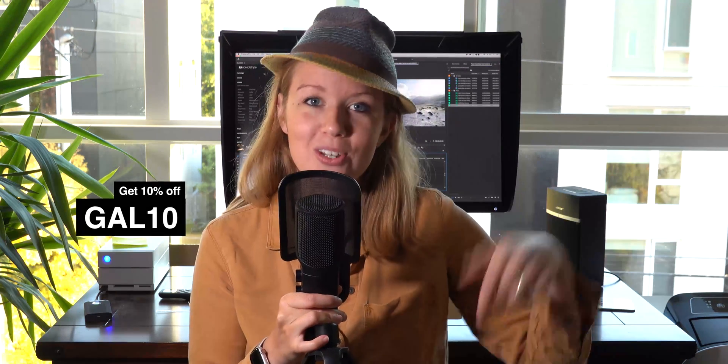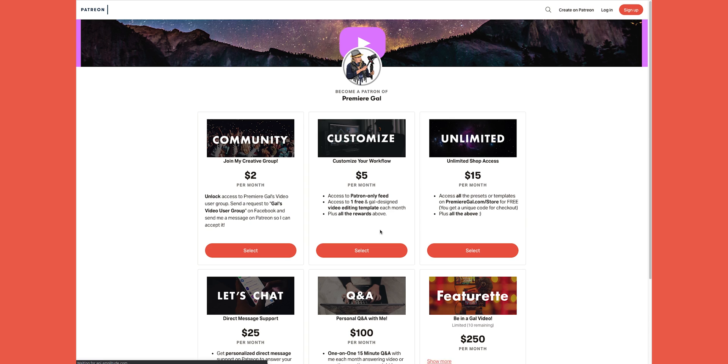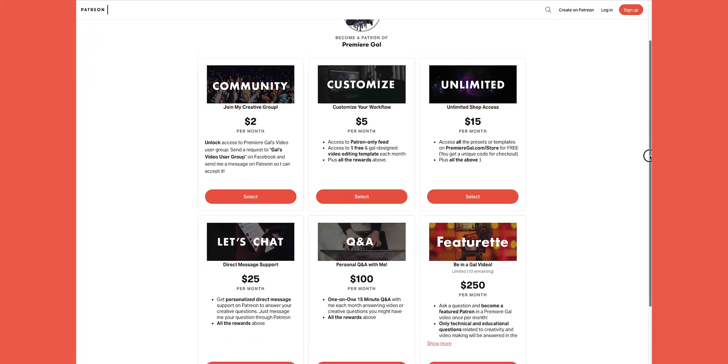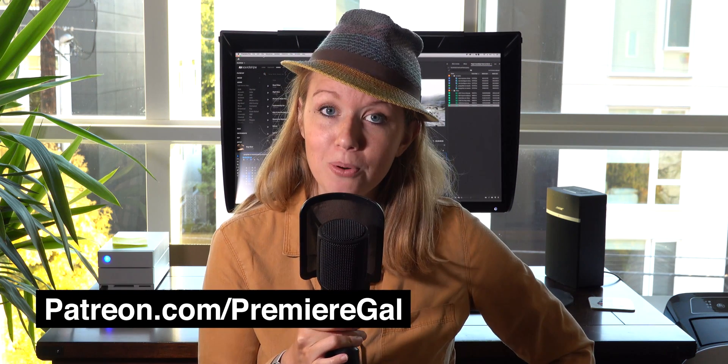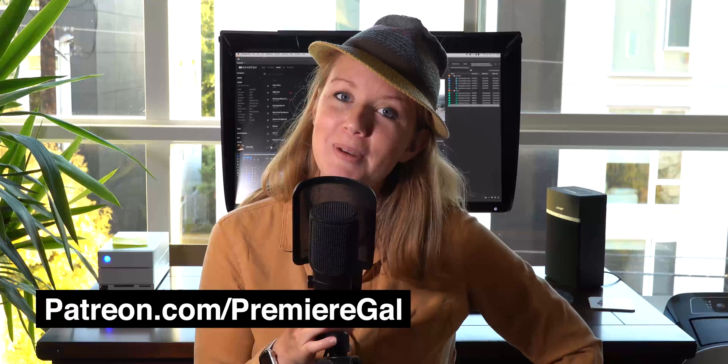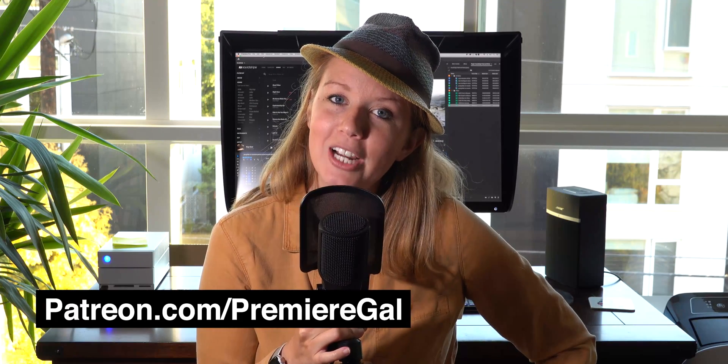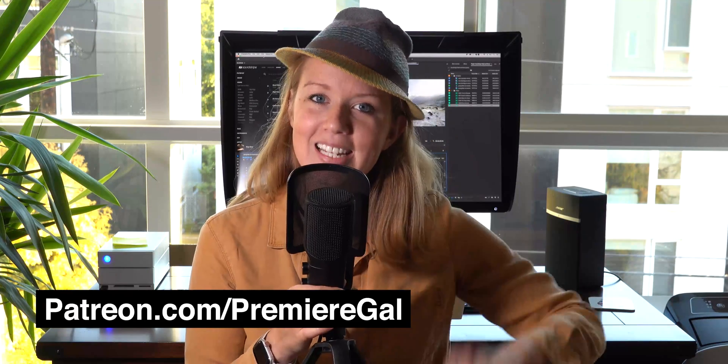I'll put my link to a playlist of music that I use in the description box below. And a huge shout out to my new patrons. We just hit over 50 patrons on my Patreon community. If you guys join, you can get free templates each month, unlimited access to my store, and direct message support. So cheers to everyone that has shown their support. Head over to patreon.com/premiergal and check it out. Thanks again, see you guys next time, bye!